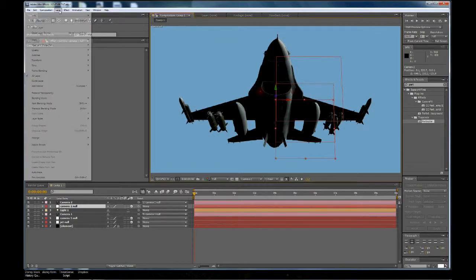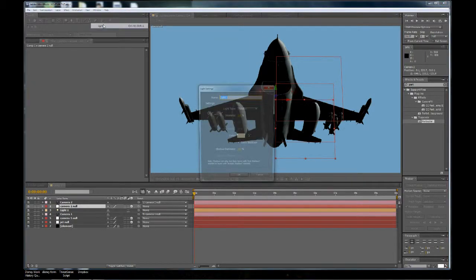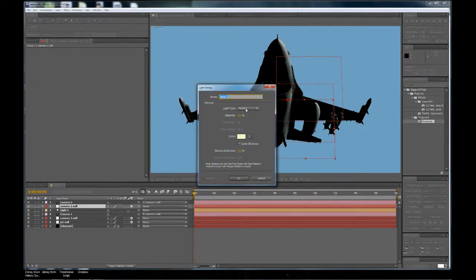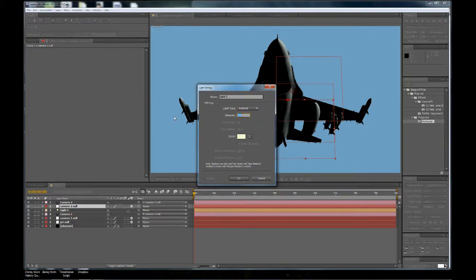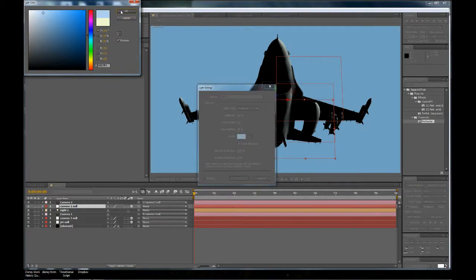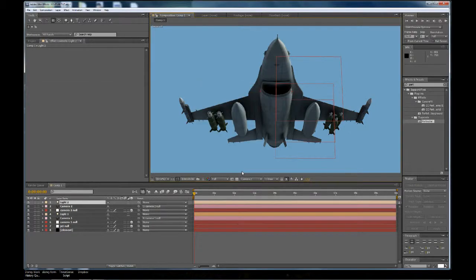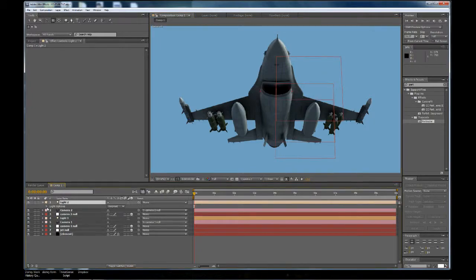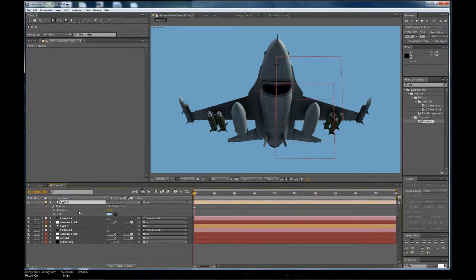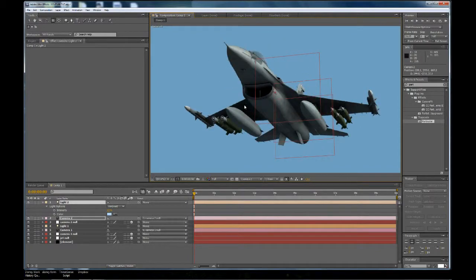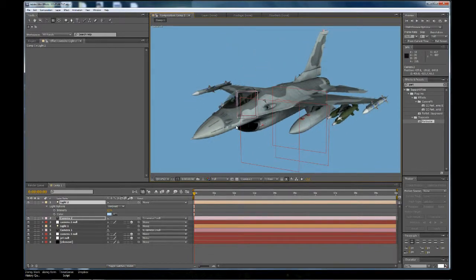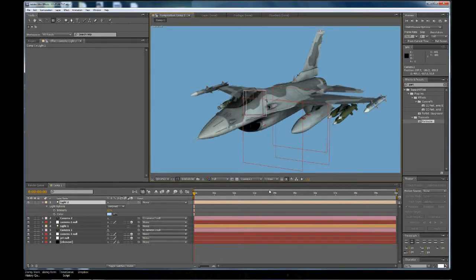So I think what we need to do here is add another light. It's a little dark. So let's add another light. Let's make that an ambient light. Let's make that about 30, and let's give it sort of a blue color. It'll match the sky. Okay, let's turn that down a little bit. It's a little bit bright. There we go. We want a little bit of light on the bottom of the plane, but not that much. Okay, there we go.